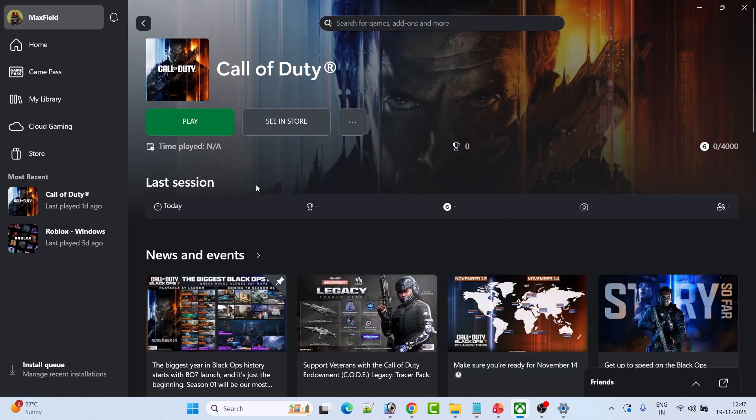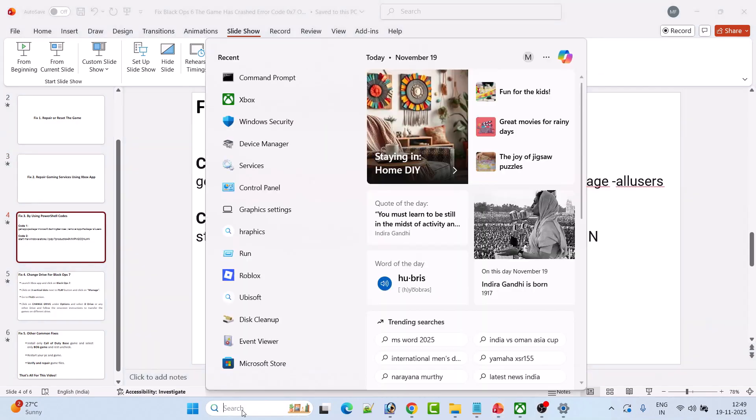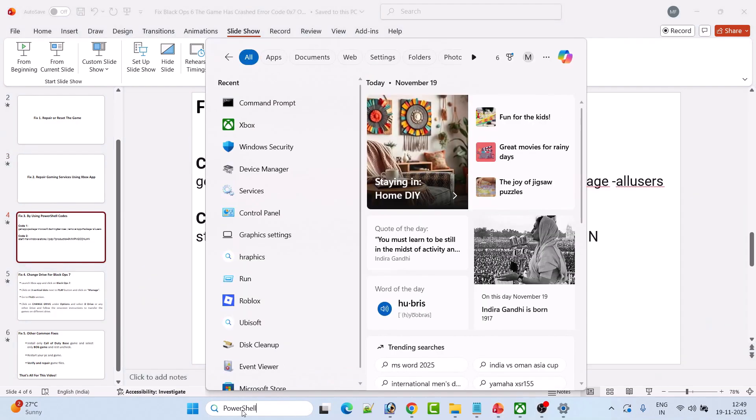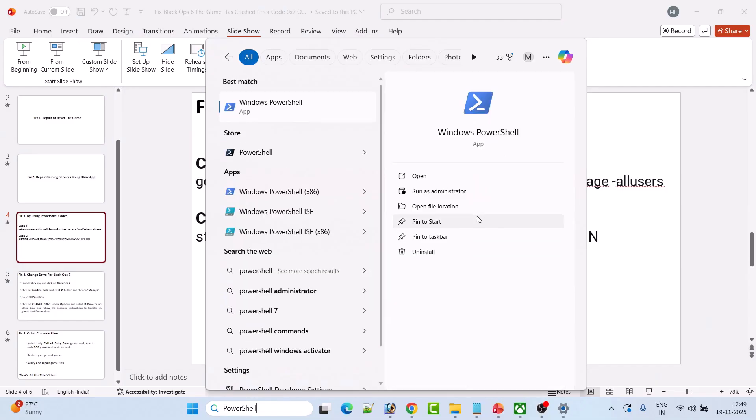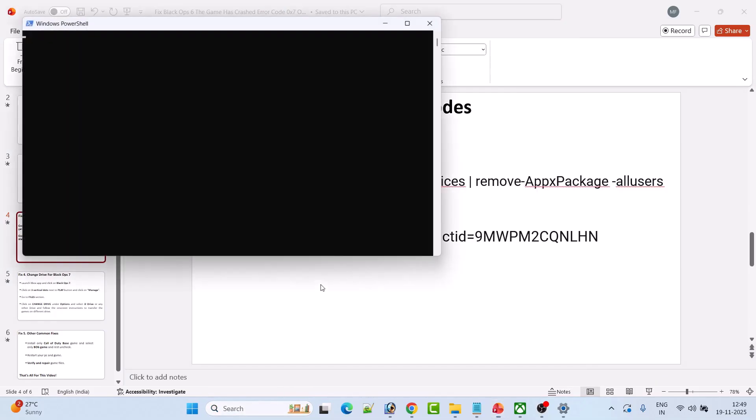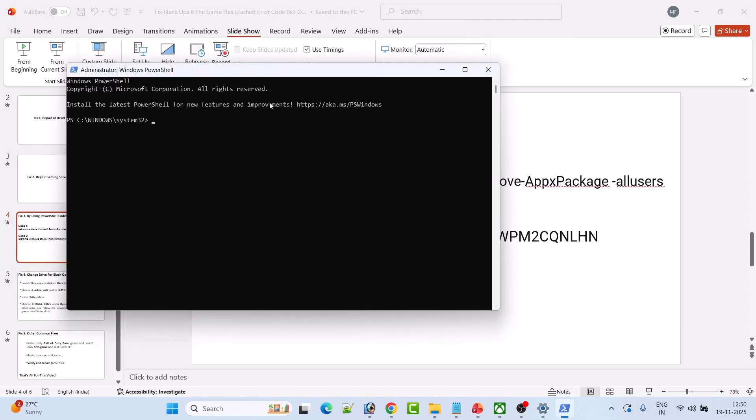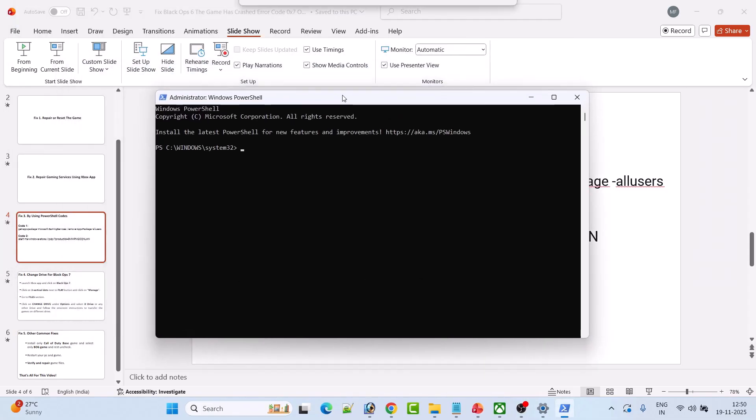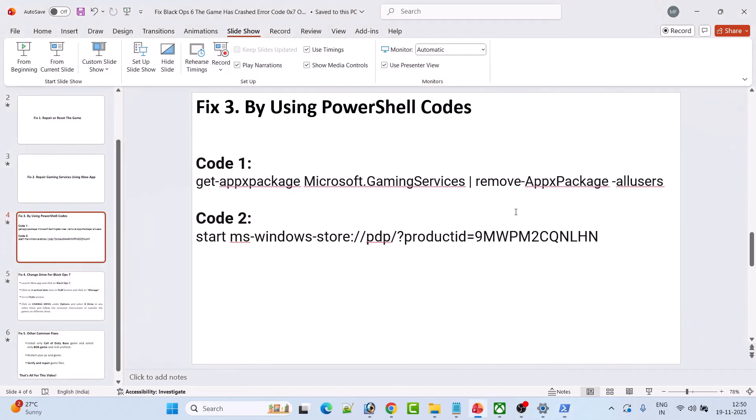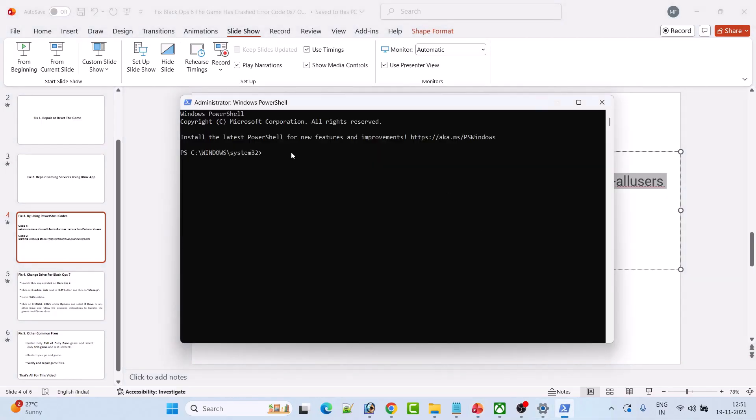Then relaunch the game again and check if the problem is solved. Fix three is by using PowerShell codes. In Windows search, type PowerShell and open Windows PowerShell as an Administrator. Click Yes to allow. Now here you have to type these two codes one by one. This is the first code. You can copy this code from my video description. I have provided both codes in my video description. First copy the first code, paste it, and then hit Enter.